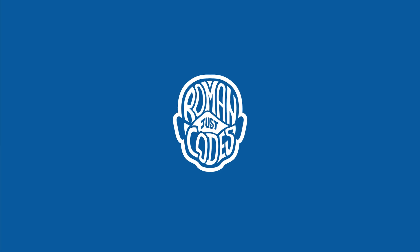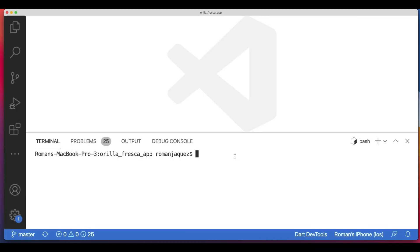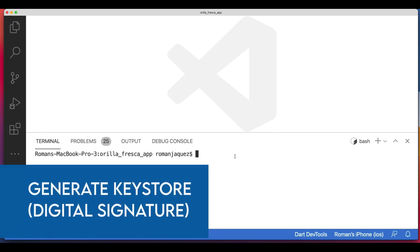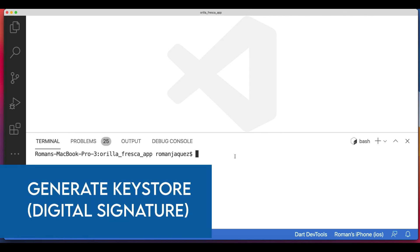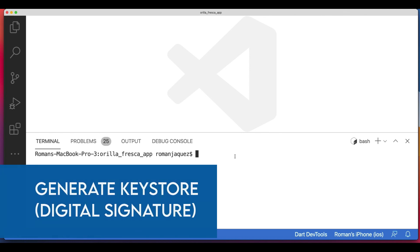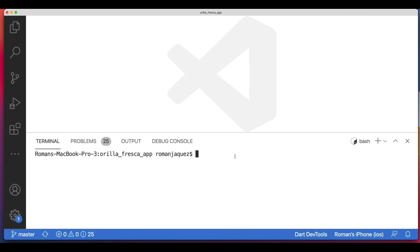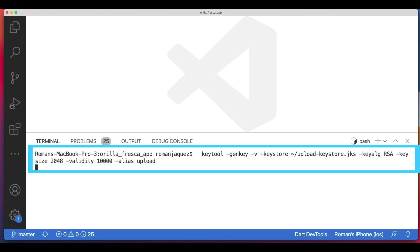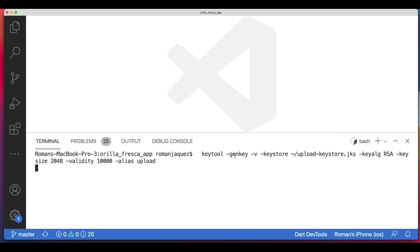With that out of the way, let's go through our laundry list before publishing. You can find some of these instructions on the link provided in the description on how to build and release an Android app. The first thing you want to do is give your app a digital signature.